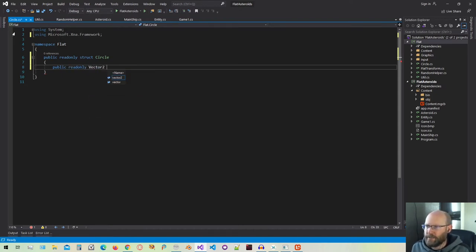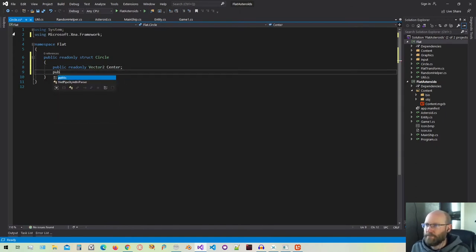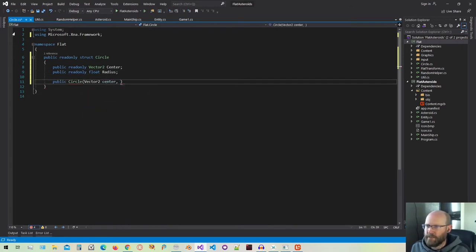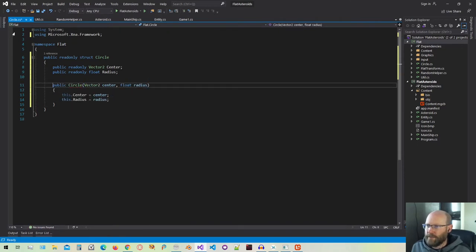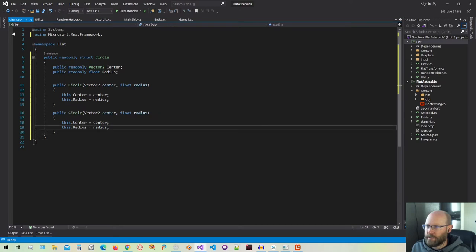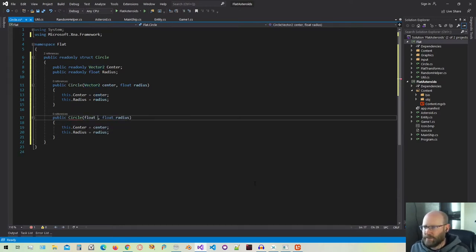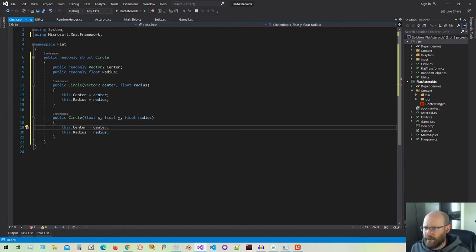This will be a read-only vector that is going to identify the center of the circle. Then we want the radius. Let's just make the constructor that's going to pass through the values. So we'll pass in a center and a radius. And then I think I want to make one more of these, just in case we want to pass in the individual components of the center position. So we'll pass in an X and a Y, and then we can convert that to a vector here.